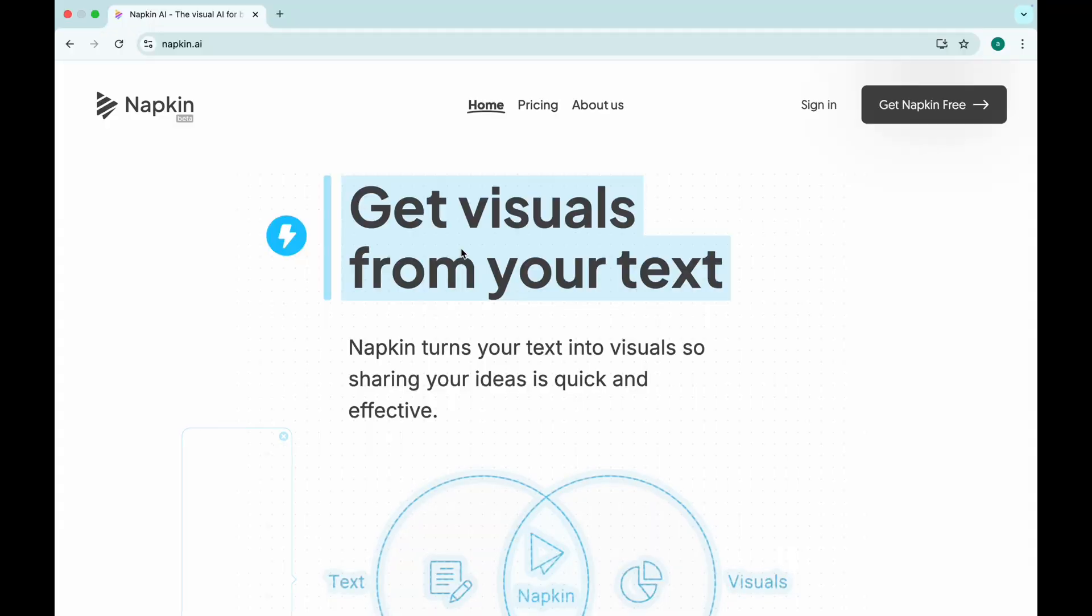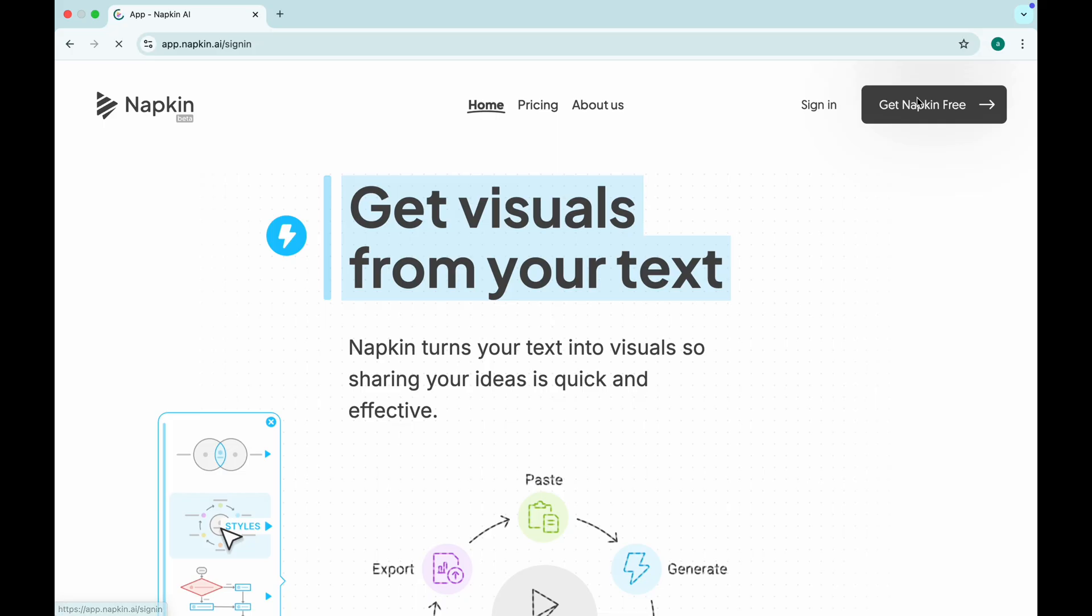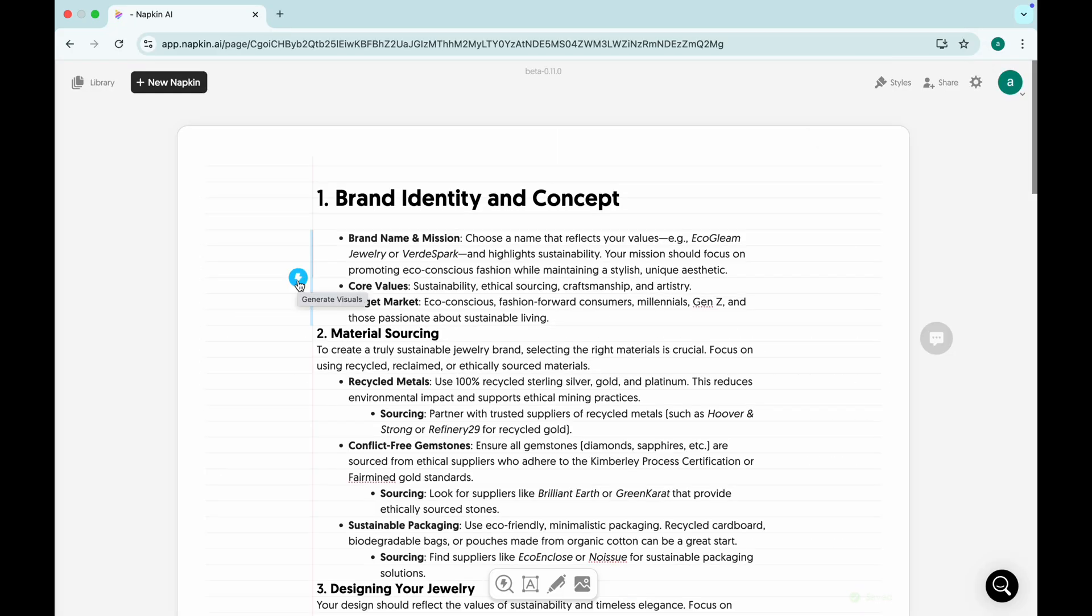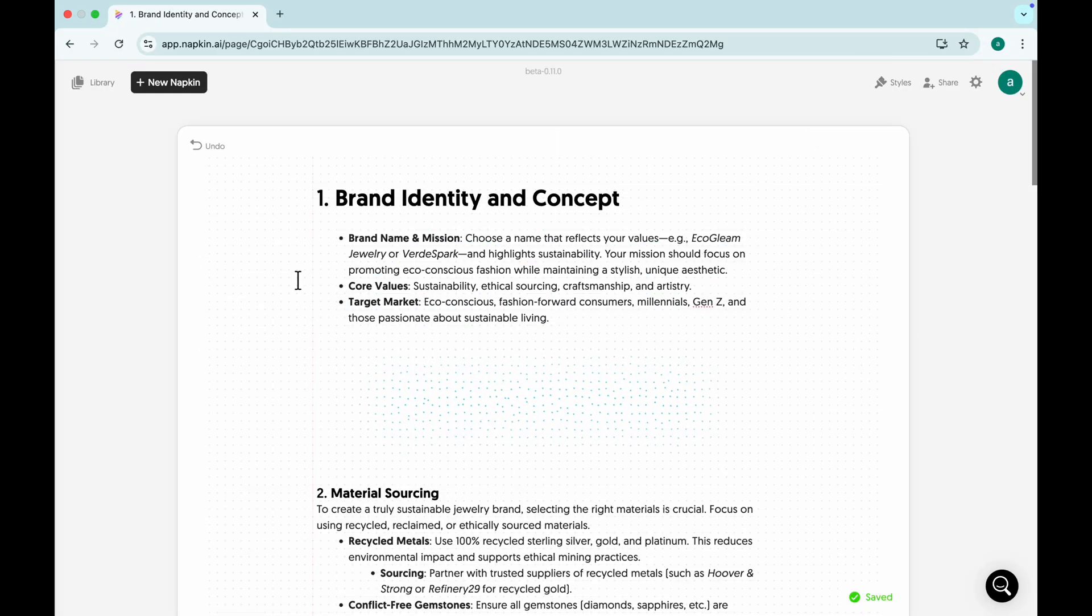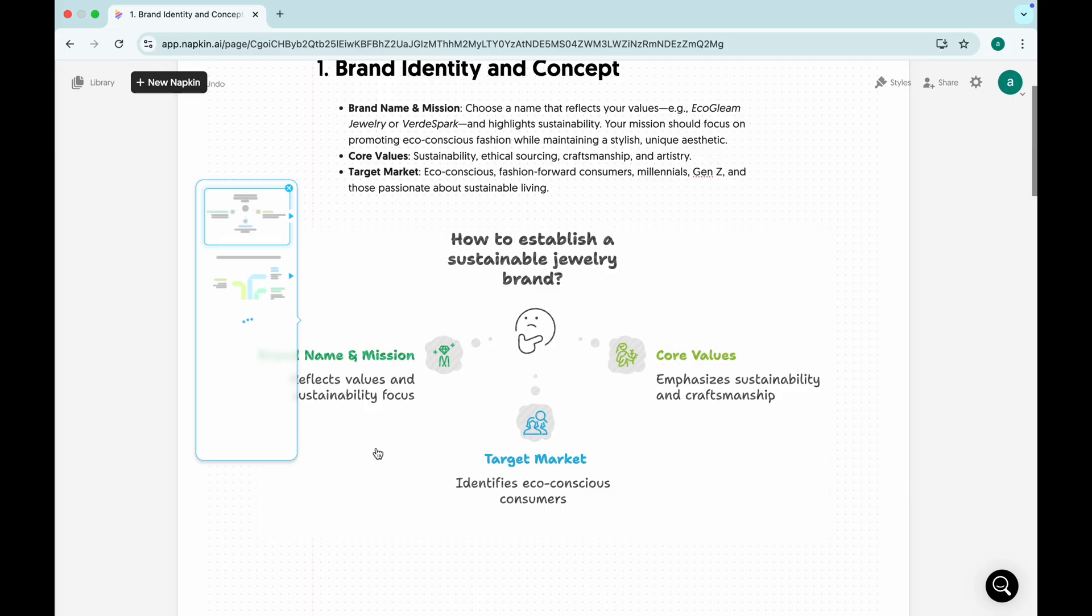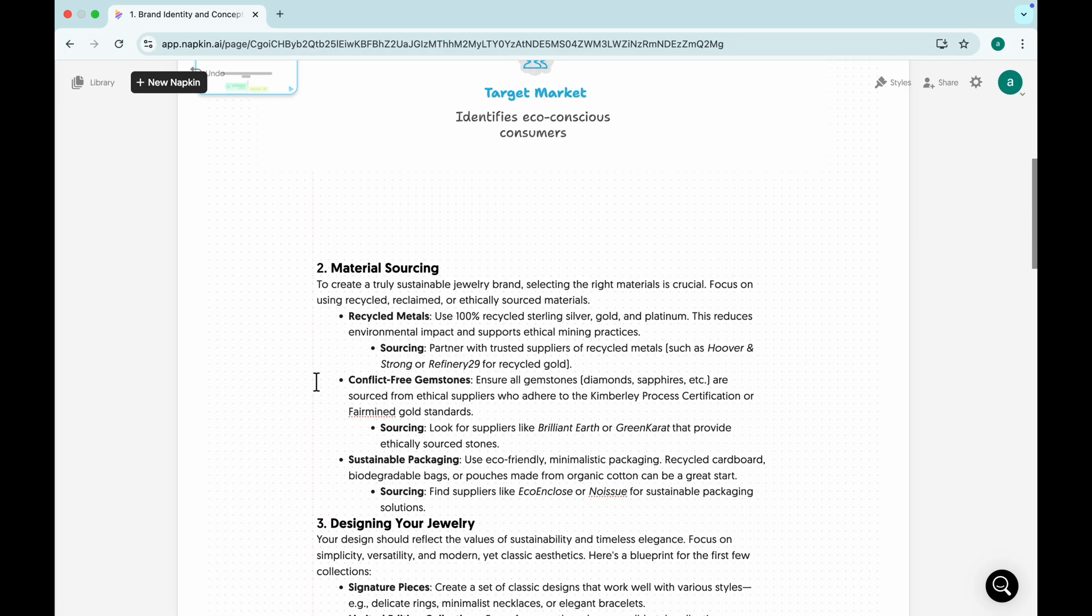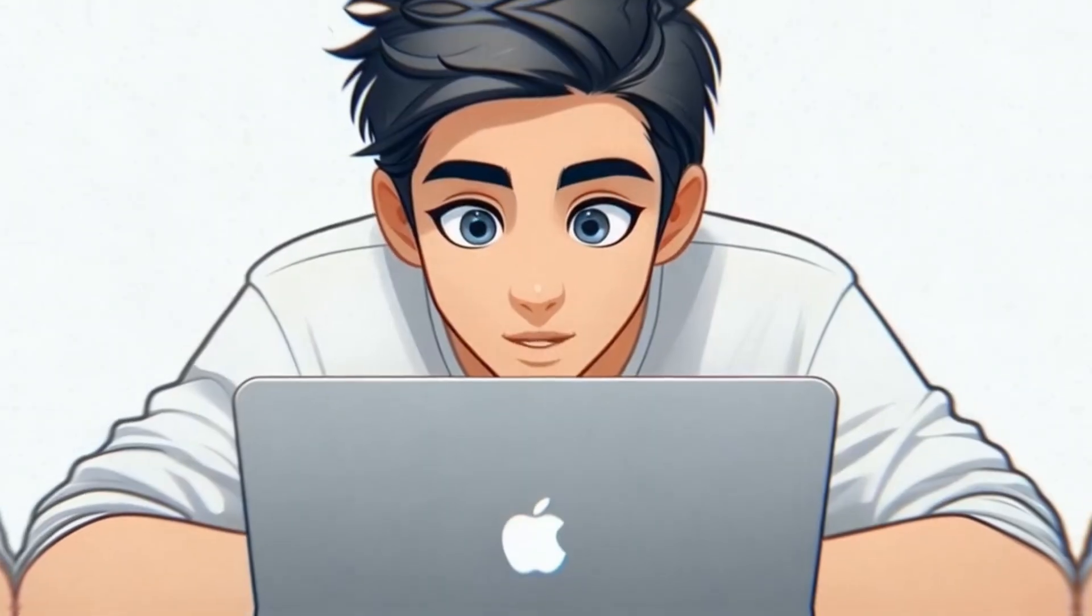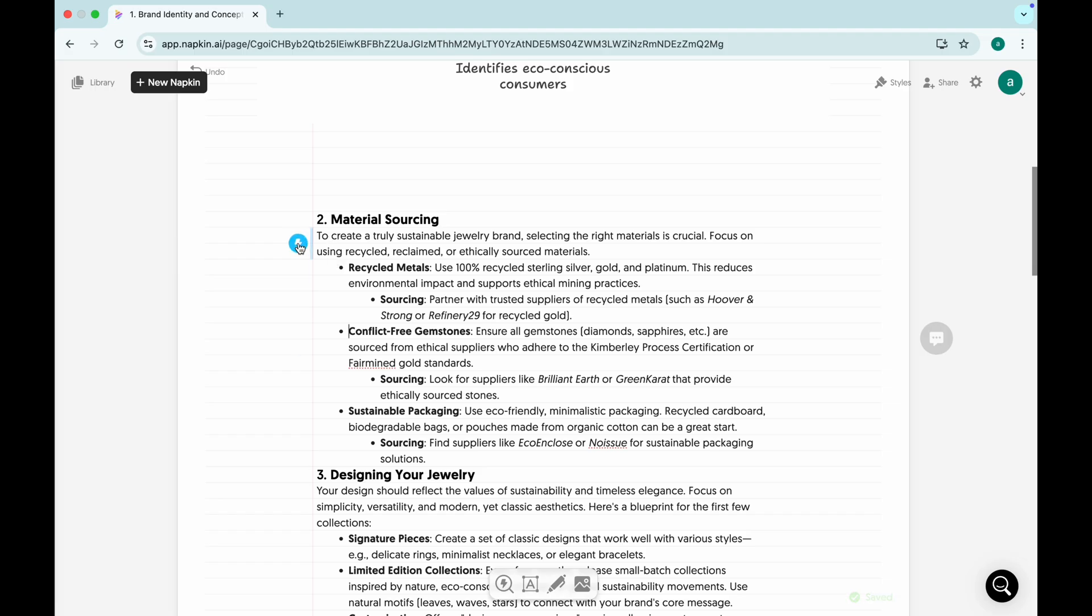Napkin AI. The visual thinker's dream. Ever wished your text could magically turn into stunning visuals? Meet Napkin AI, your instant infographic factory. Just paste any text, hit generate visual and boom.